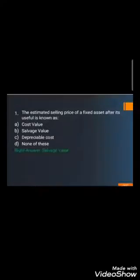Question number one: The estimated selling price of a fixed asset after its useful life is known as — A) Cost value, B) Salvage value, C) Depreciable cost, and D) None of the above. Read these four options and think about your answer. The right answer is B) Salvage value.